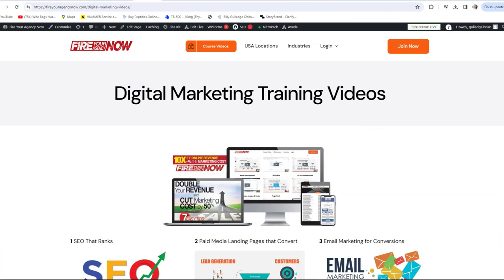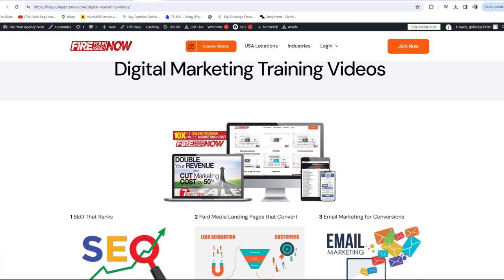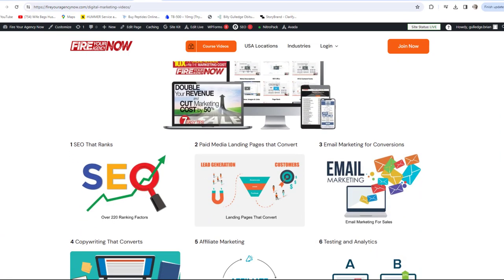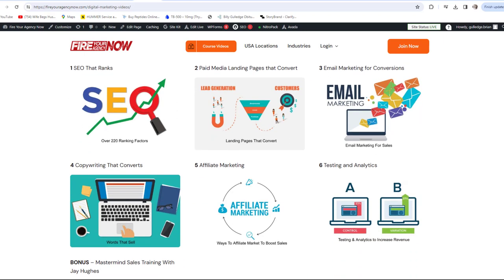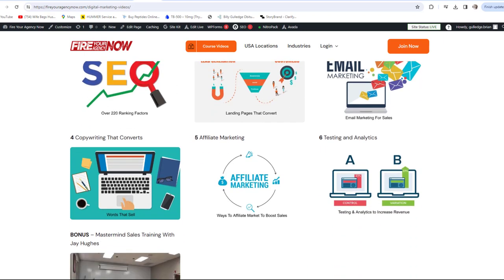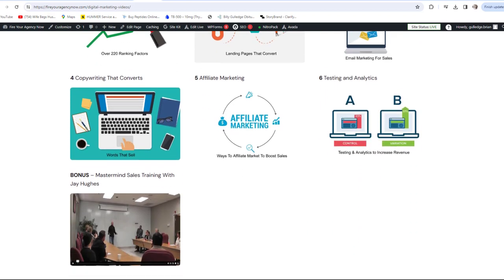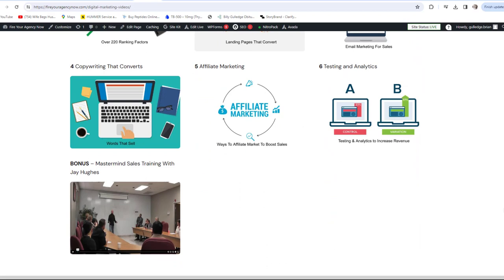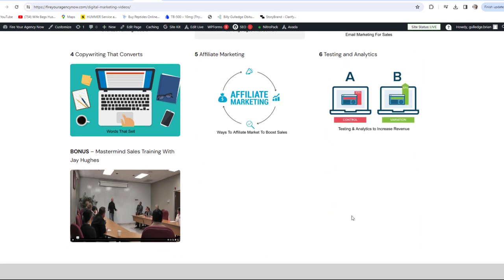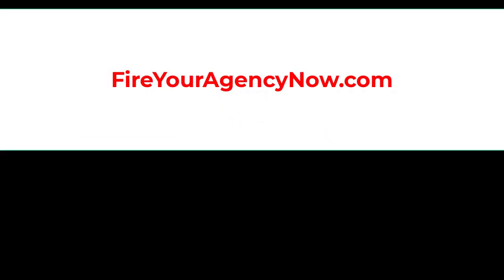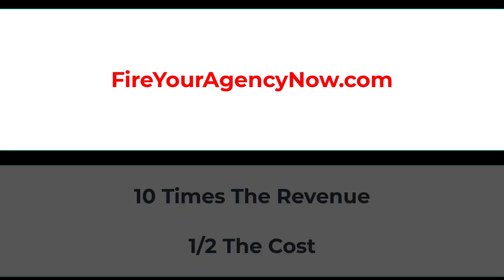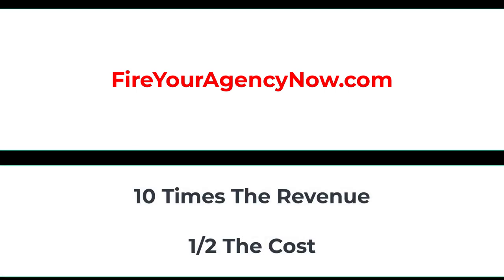Online marketing and your digital plan is easy once you understand the components needed to seamlessly connect your potential customers with your offer. These methods have generated billions for my clients and millions for me. If you'd like to learn these tactics, simply click the link in the description to start your journey to 10x your revenue while cutting your marketing in half and dominating your competitors.